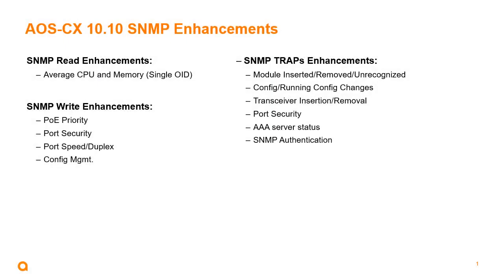There are quite a few enhancements coming out for 10.10. For SNMP read, we now have a single OID for average CPU and memory to view the average CPU and memory statistics. For SNMP write, we can now write for PoE priority, port security, port speed and duplex, and config management.